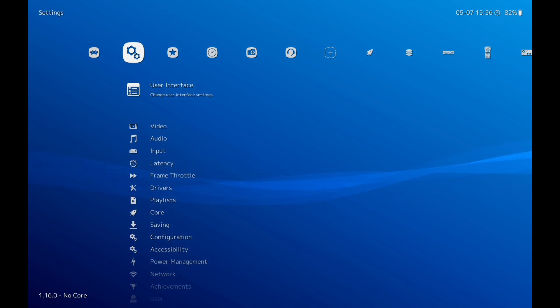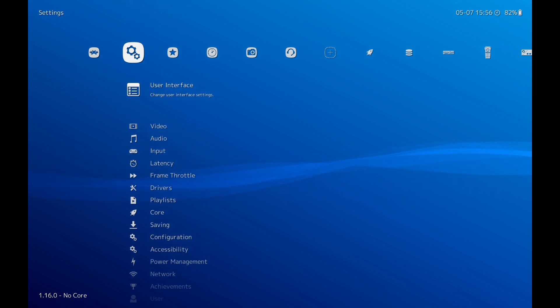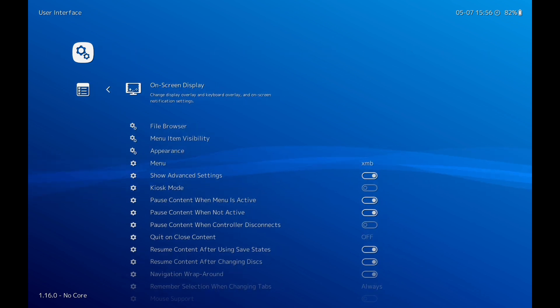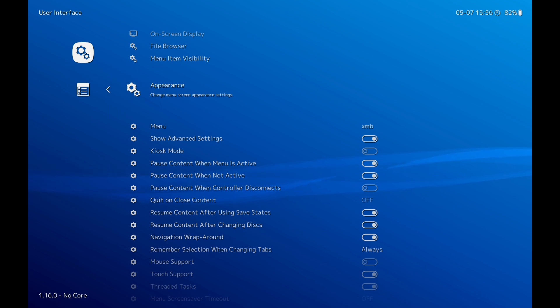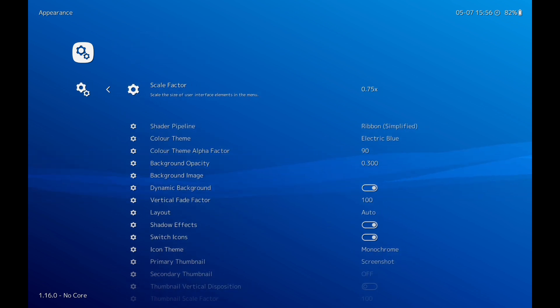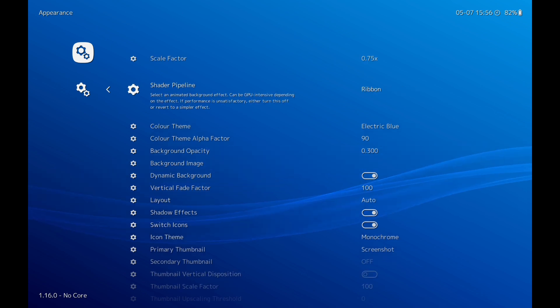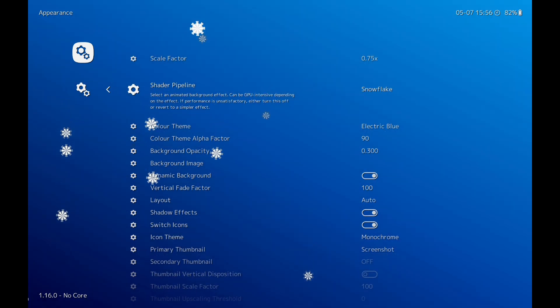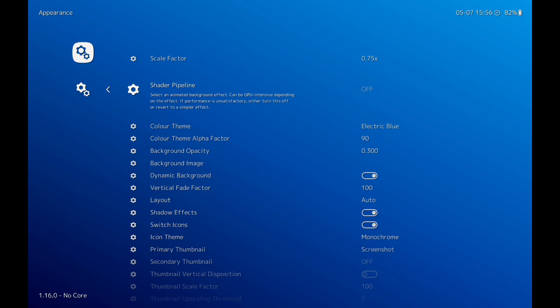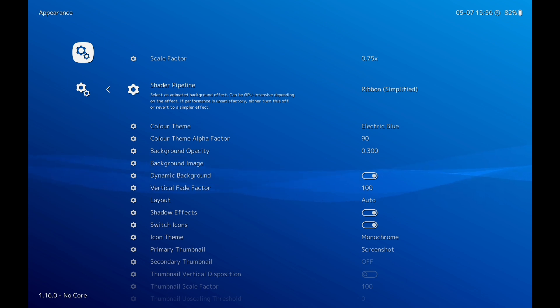Then we're going to go across again here. I'm going to click on User Interface. I'm going to go down to Appearance. You don't really have to do this, but you can select different backgrounds or you can just turn it off. I'll just keep that one on.